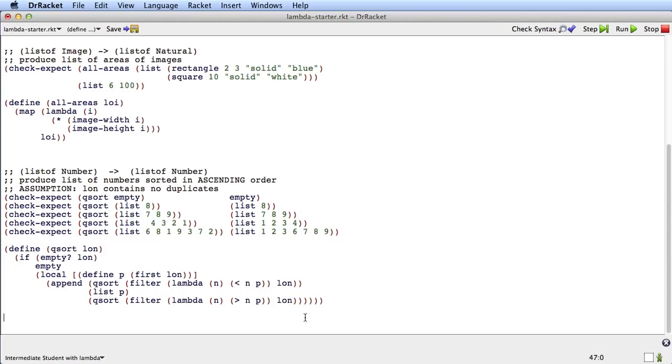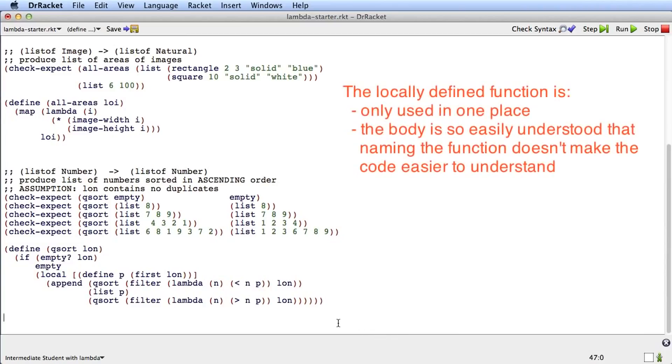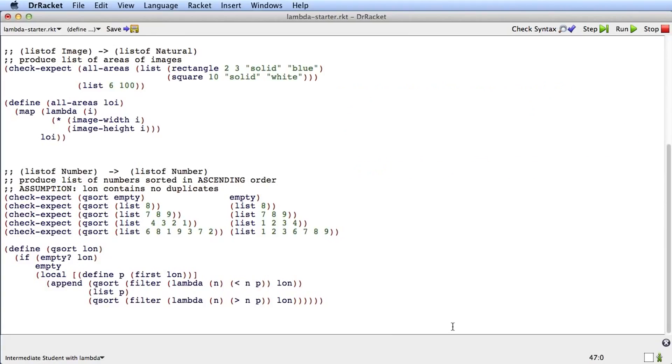You have three examples of how to use lambda to simplify functions where there's a locally defined function that's only used in one place and the body of the function is quite clear. Lambda is a great tool for simplifying functions like that.